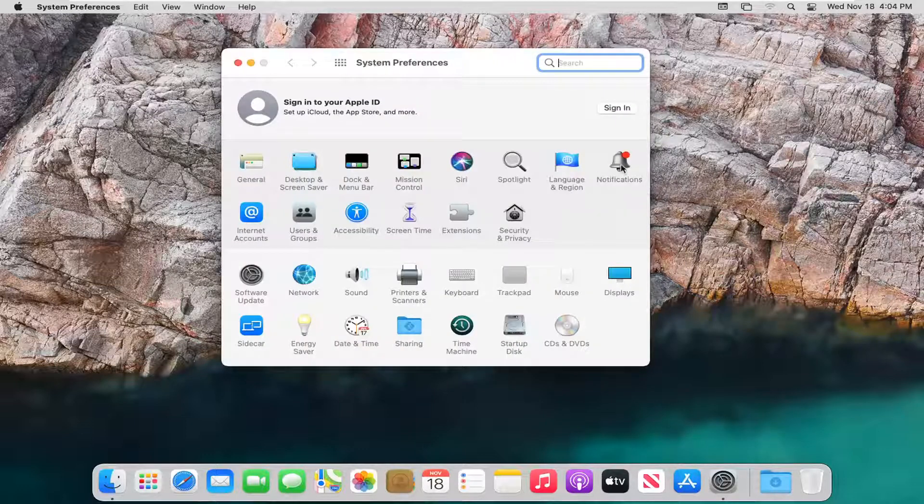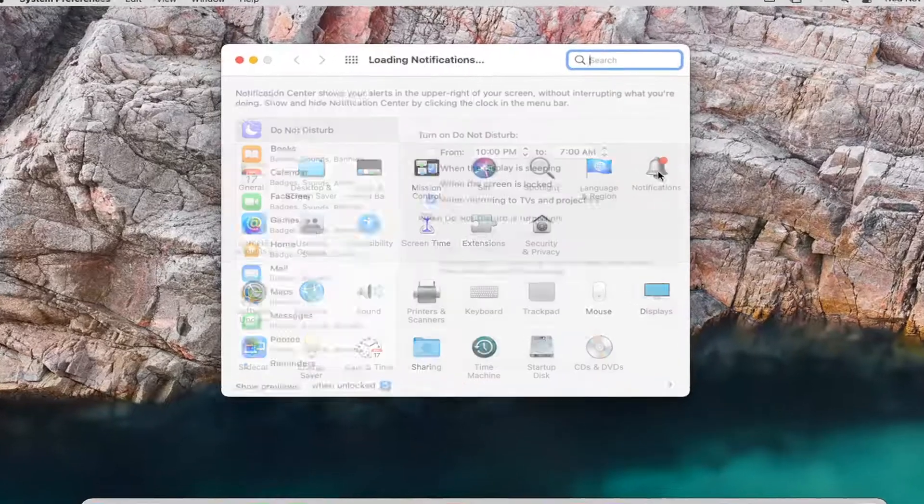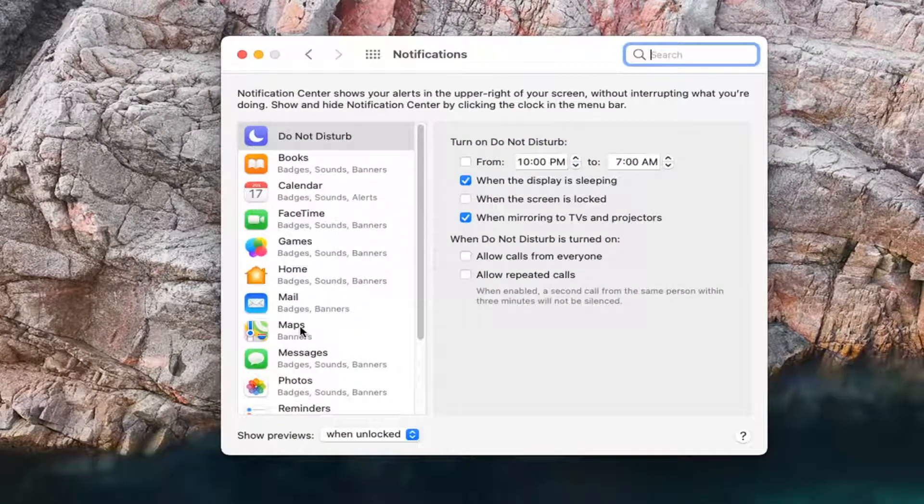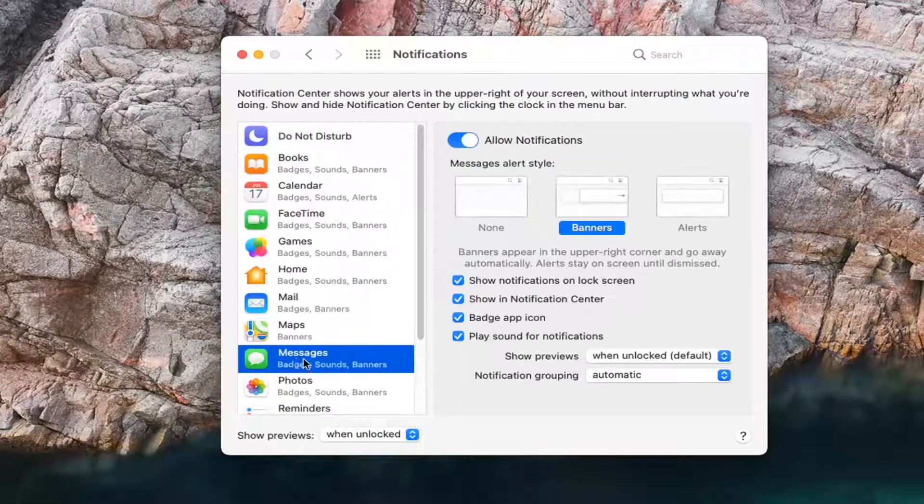Select the Notifications button, the little bell icon, and then select Messages on the left side.